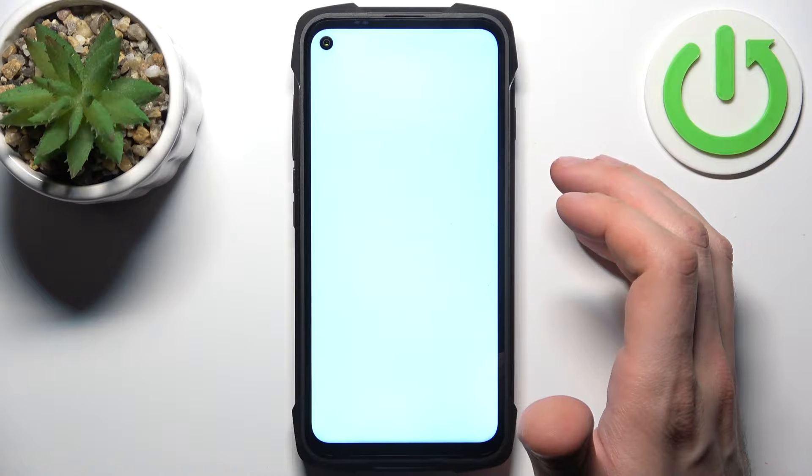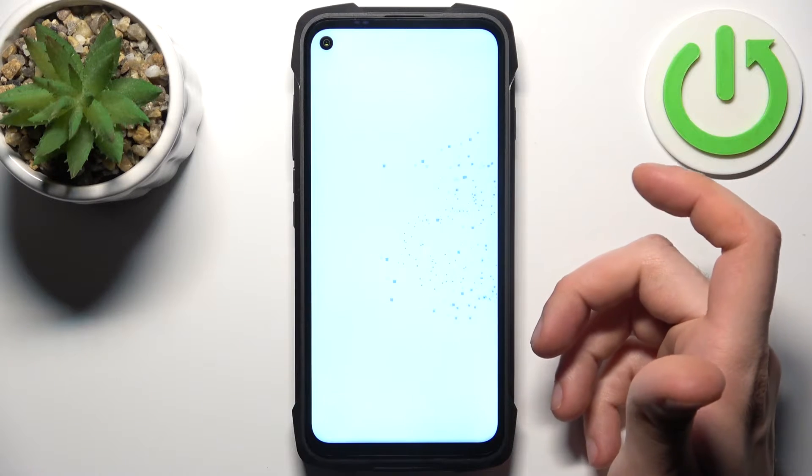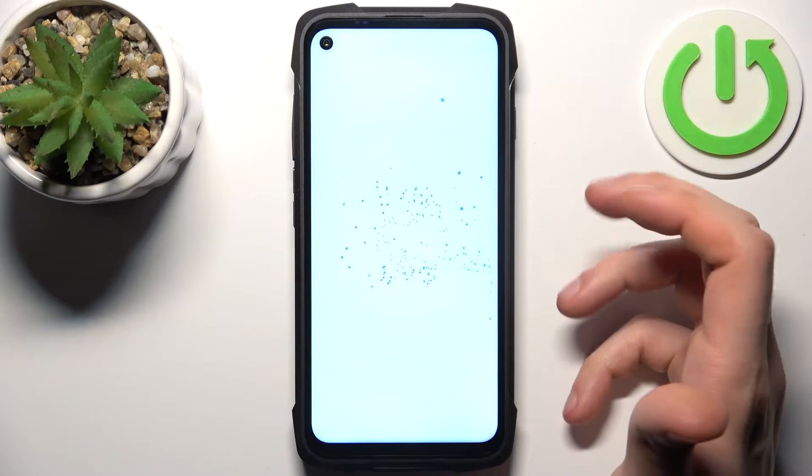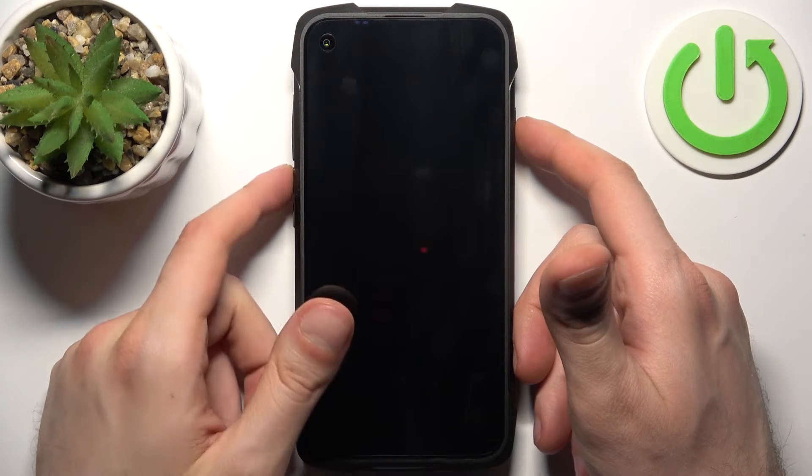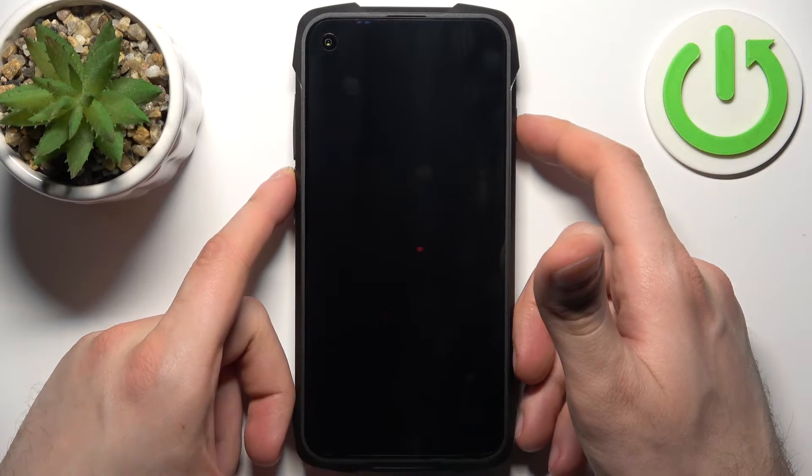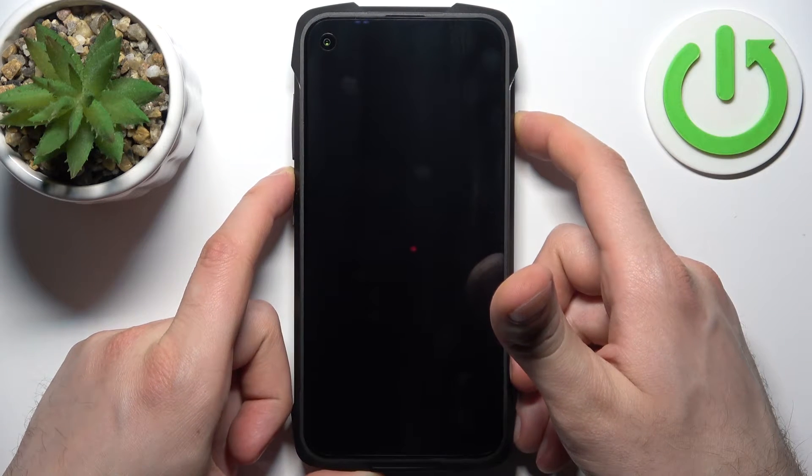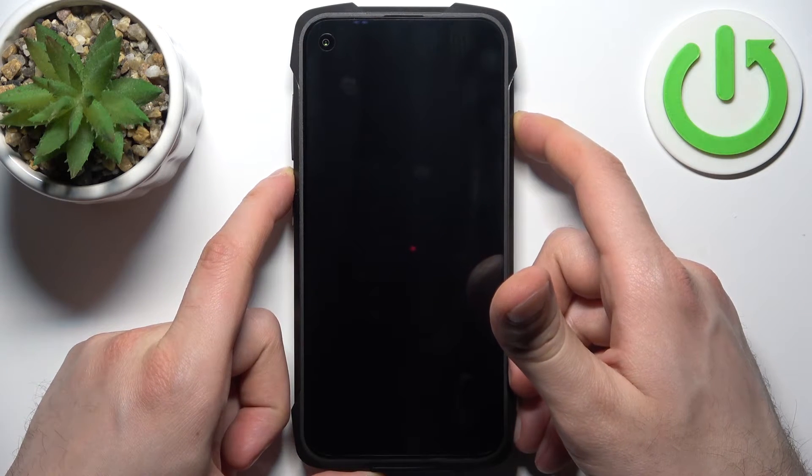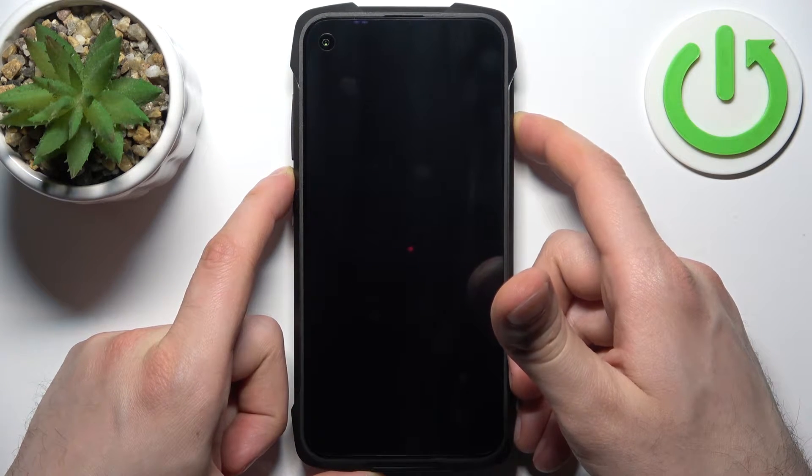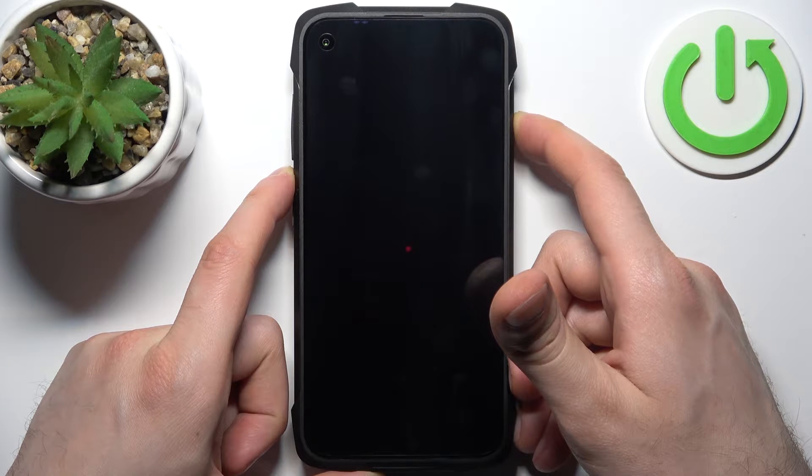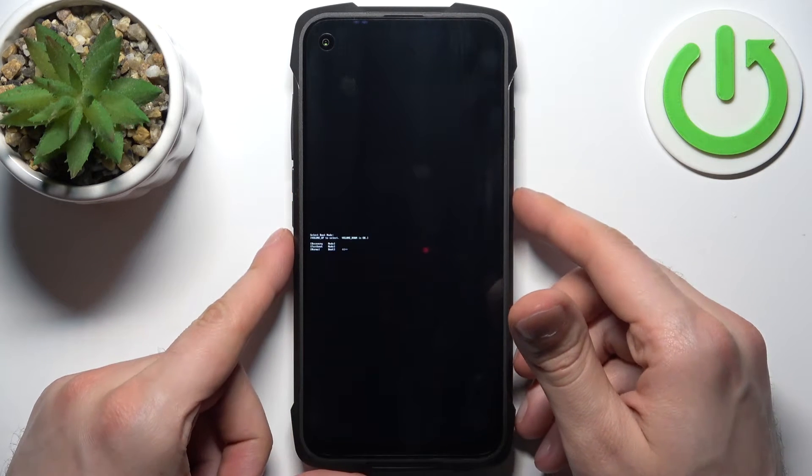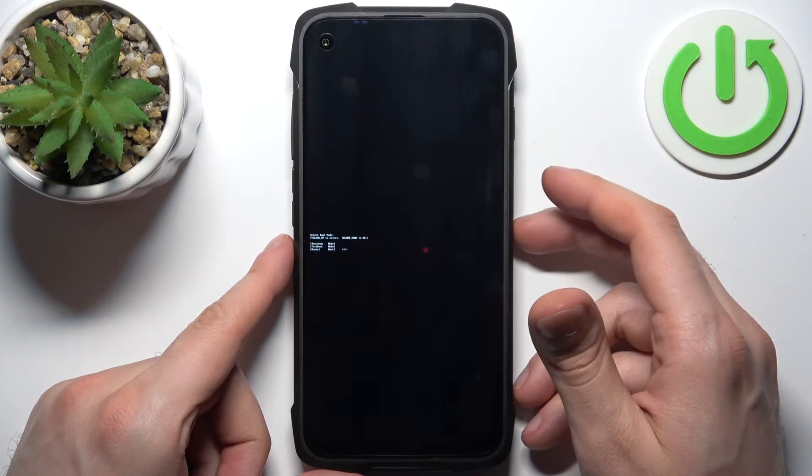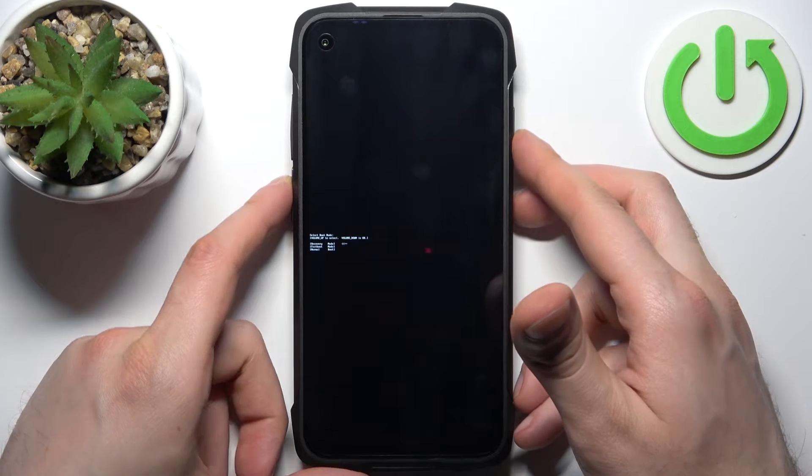After it turns off completely, hold down the combination of keys: power key plus volume up at the same time for a couple of seconds like this. And after that you'll end up in the boot mode.